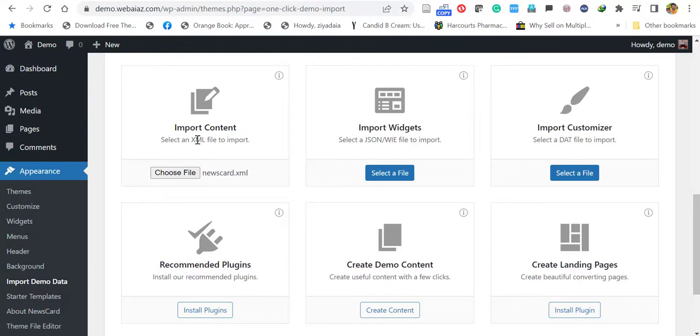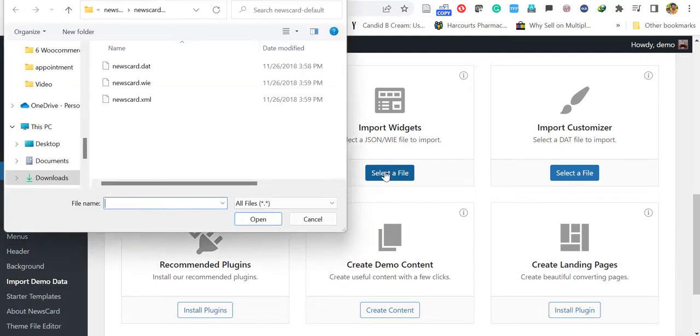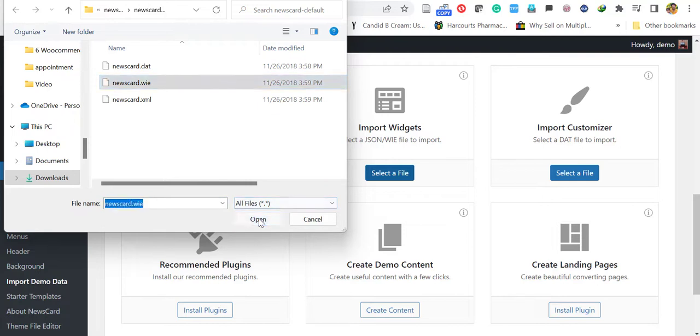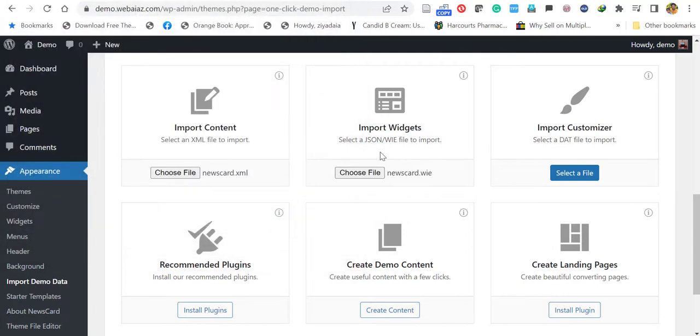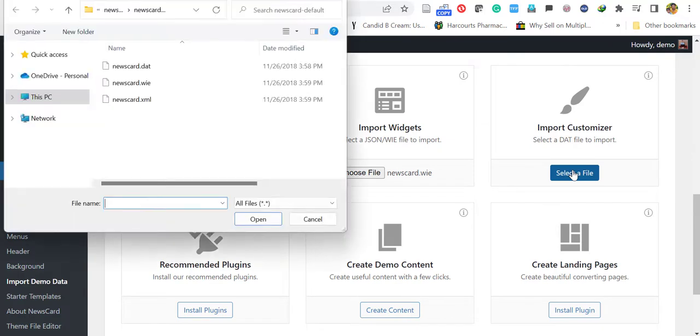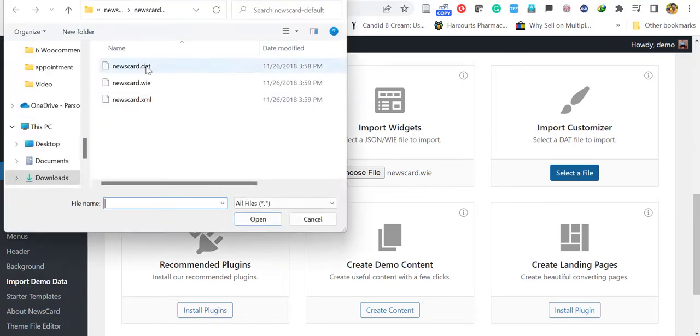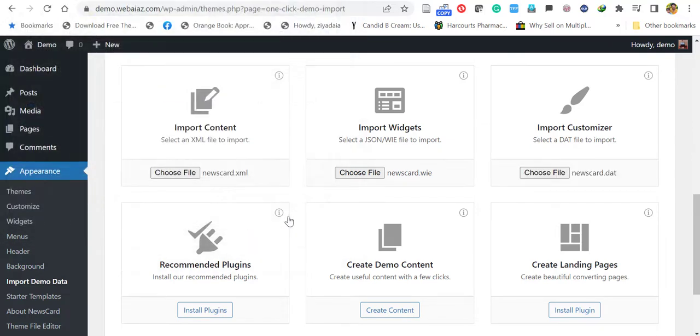The XML file is selected. Second one is the JSON or WIE file. Again select a file. Here the WIE file is here. Select that one. Click open. And third one is the DAT file. Select a file. Newscard DAT. Click open. Now all three files are selected.